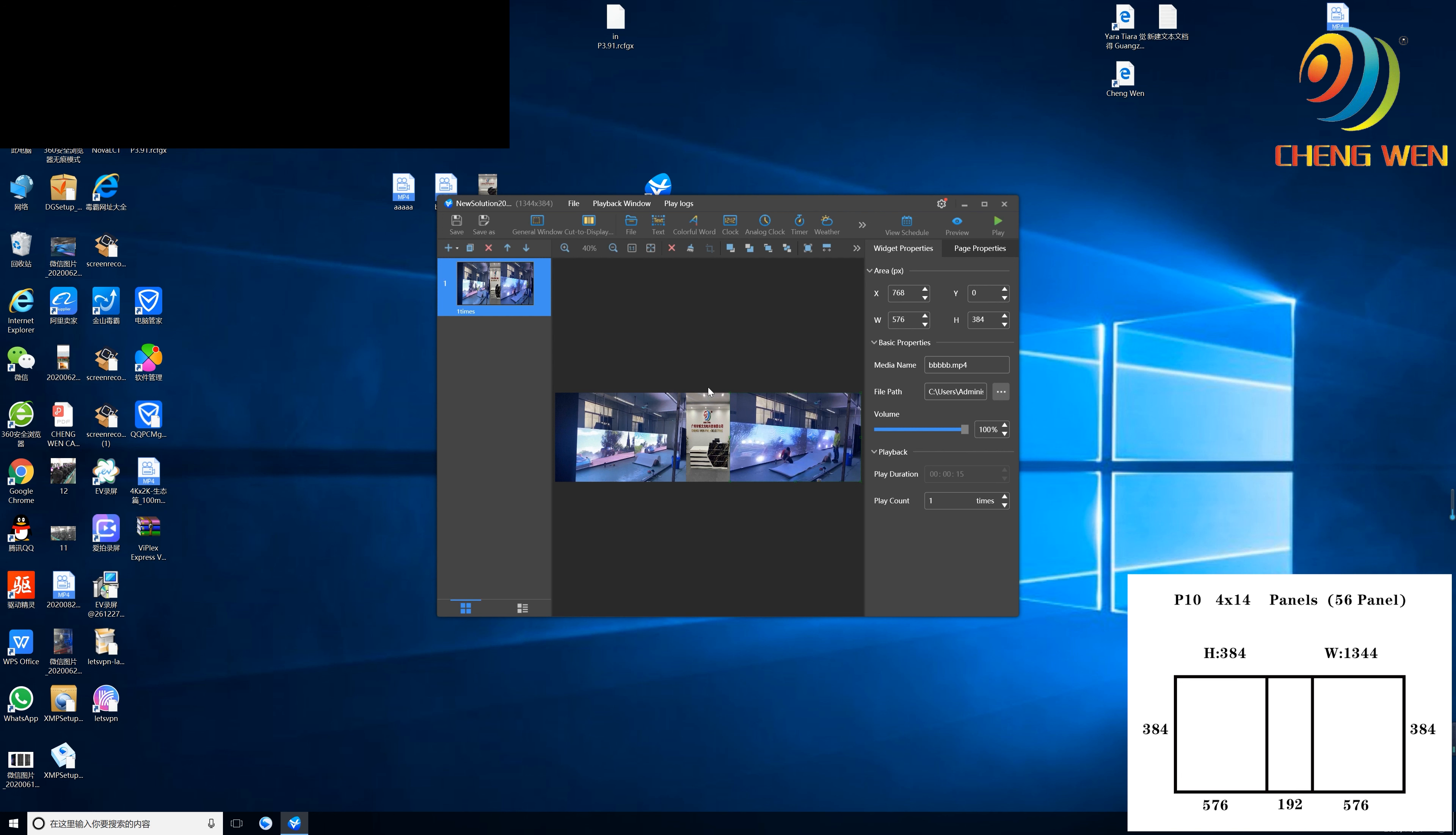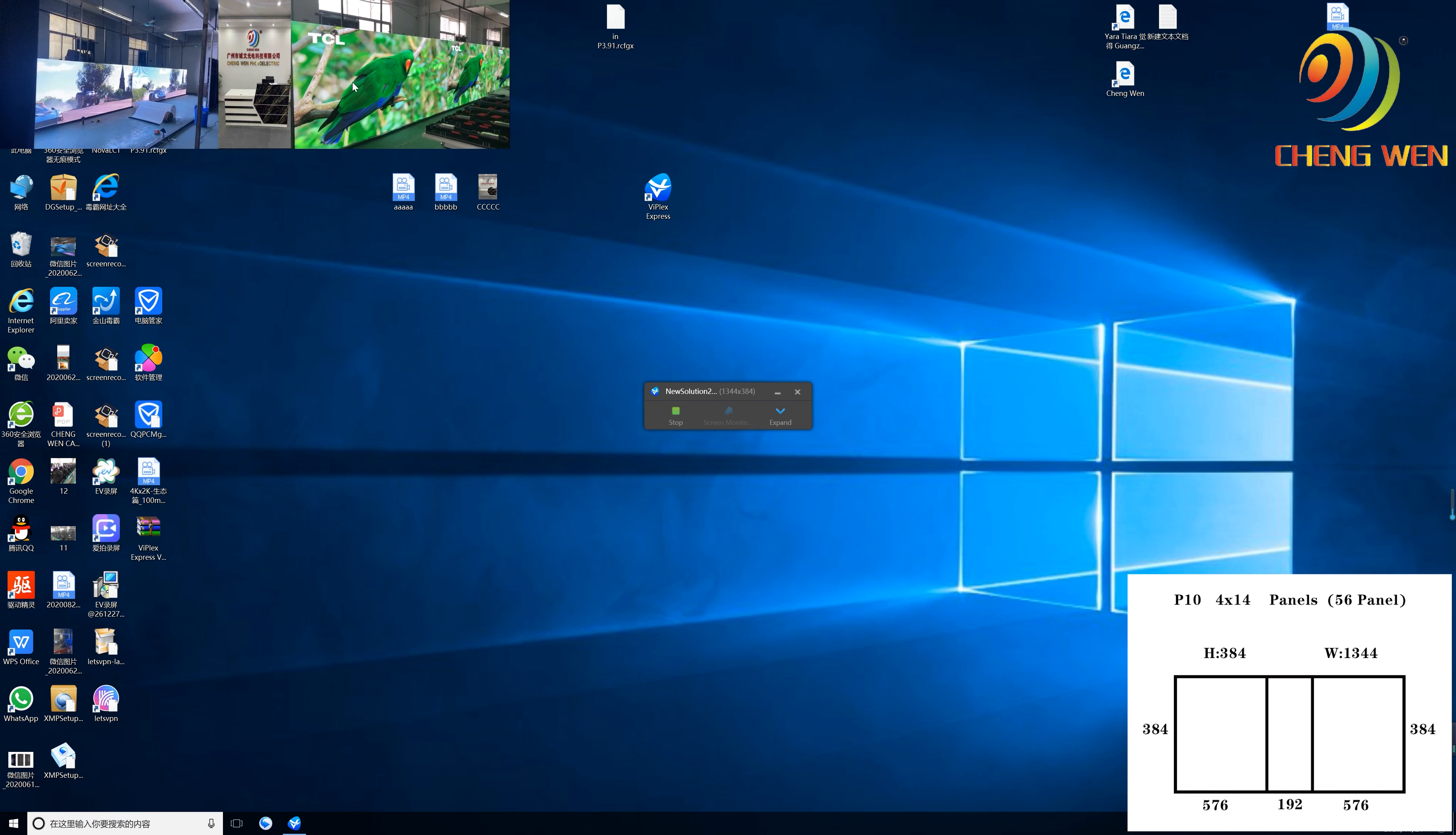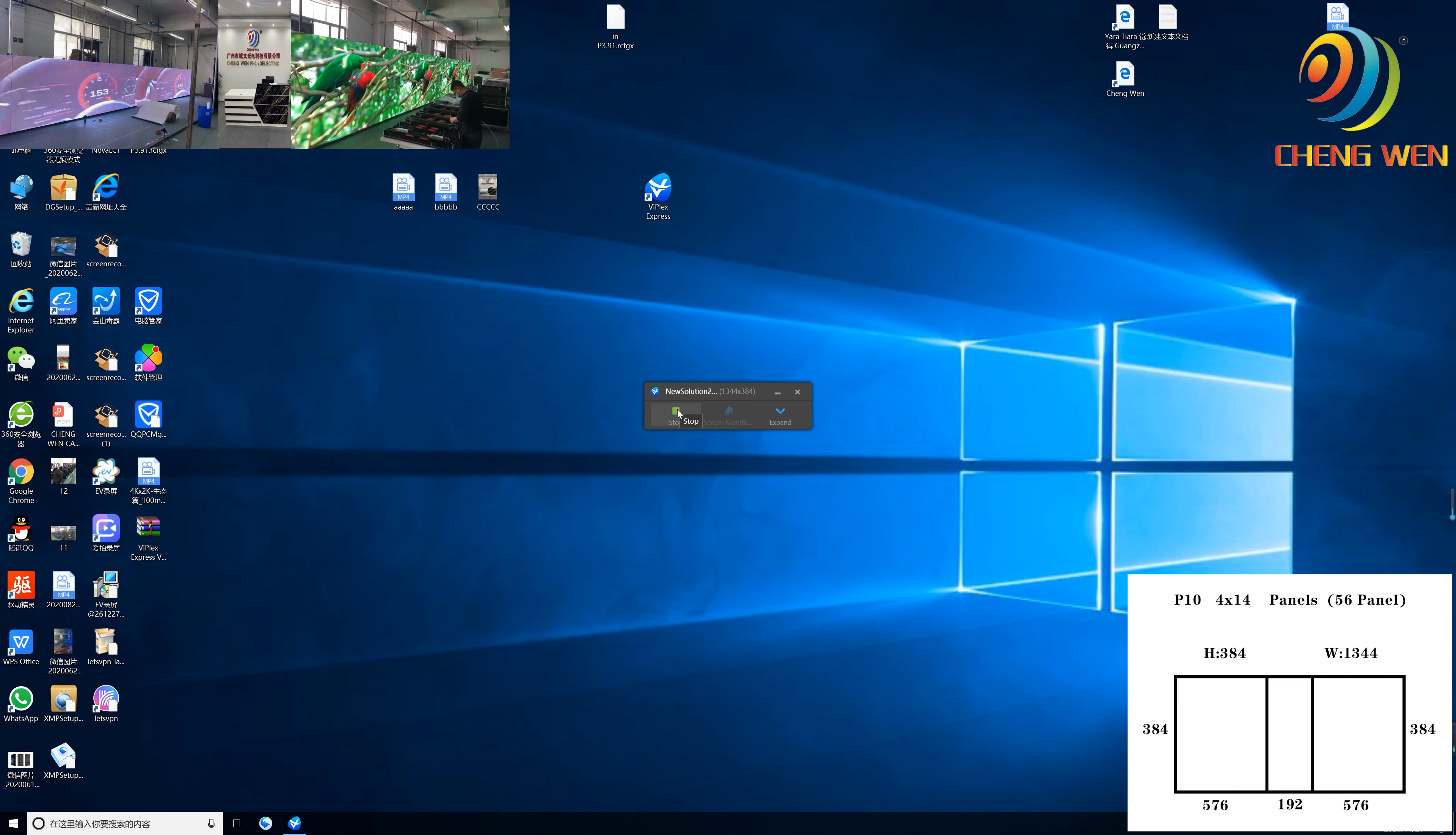And then we click the play, and then you'll see it will exactly play like that, the picture in the middle and videos on both sides. Right, this is how it works. Thanks for watching.